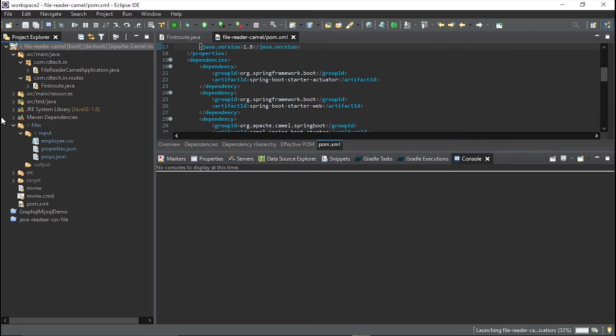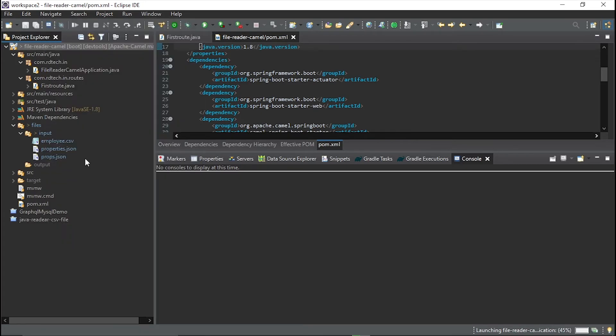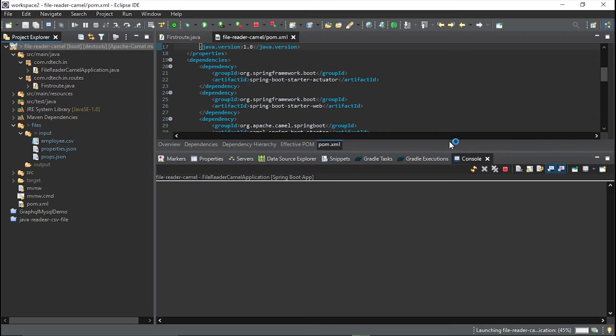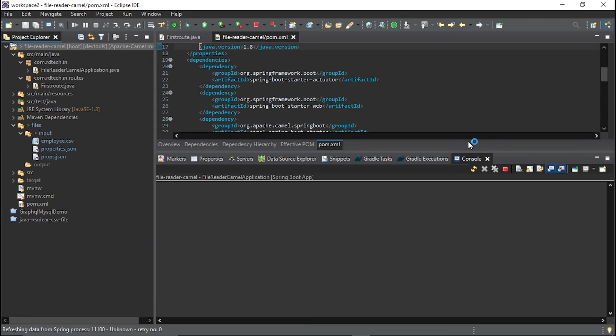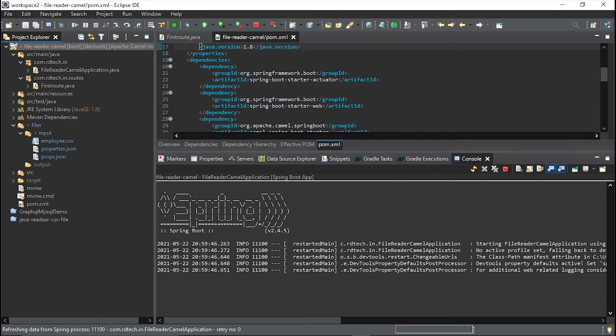Our files will be picked up from here. And now let's refresh it. Now my Spring has been started.